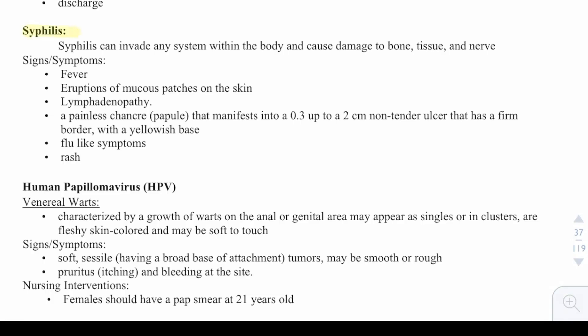Syphilis can invade any system within the body and cause damage to bone, tissues, and nerves. Signs include fever, eruptions of mucosal patches on the skin, lymphadenopathy, a painless chancre papule that manifests as a 0.3 to 2 centimeter non-tender ulcer with a formed border and yellowish base, flu-like symptoms, and a rash.